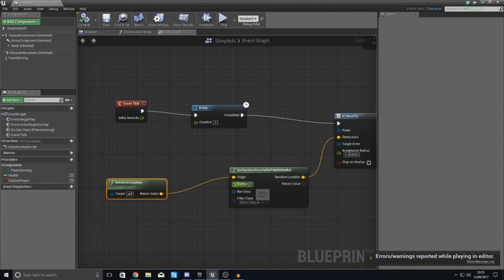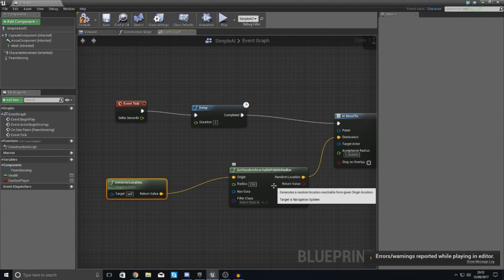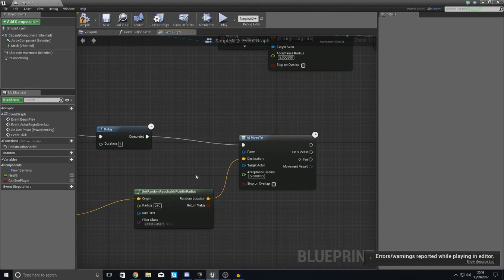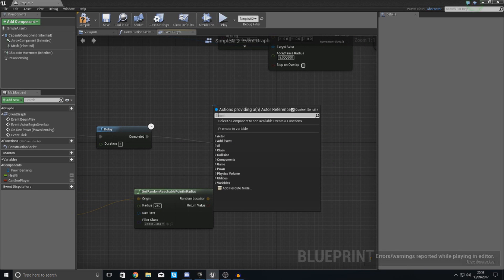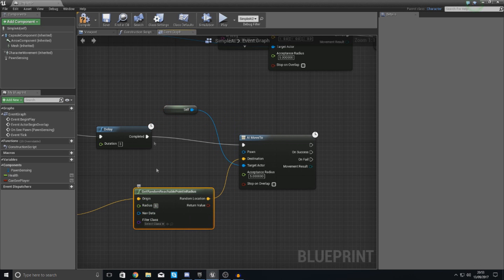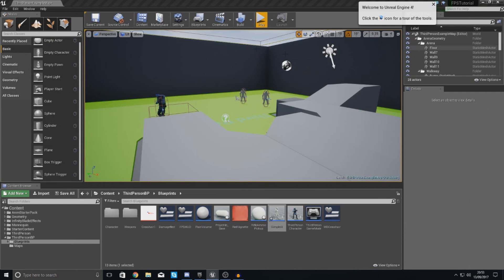Almost not at all. So the radius that I'm going to set this to is something like 250 and that will work a lot better. Also for the target actor, reason why it's not moving is because we haven't set this to self. So set this to self.